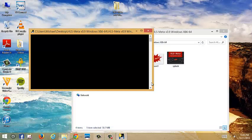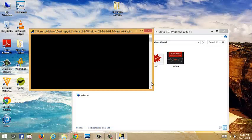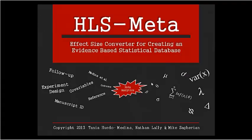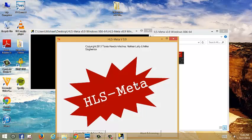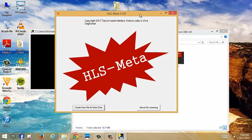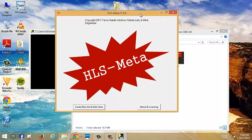Then you're going to have to give it a few seconds to load. And here you see the splash screen. Give it a few more seconds. And here we go. Here's HLS Meta. Here's the main screen.